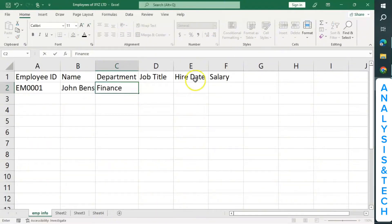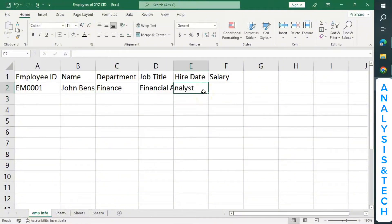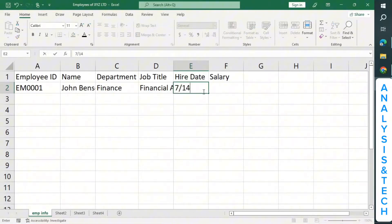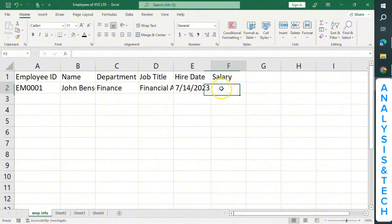Let's assume he's in Finance. And then his job title — let's say Financial Analyst. And then the date he was employed. If you want to enter a date in Excel, please put the month first, before the day, before the year. Assuming he was employed on 14th July 2023, we make it the month first — July is 7th — so 7/14/2023. And then let's assume his salary is 5,200.